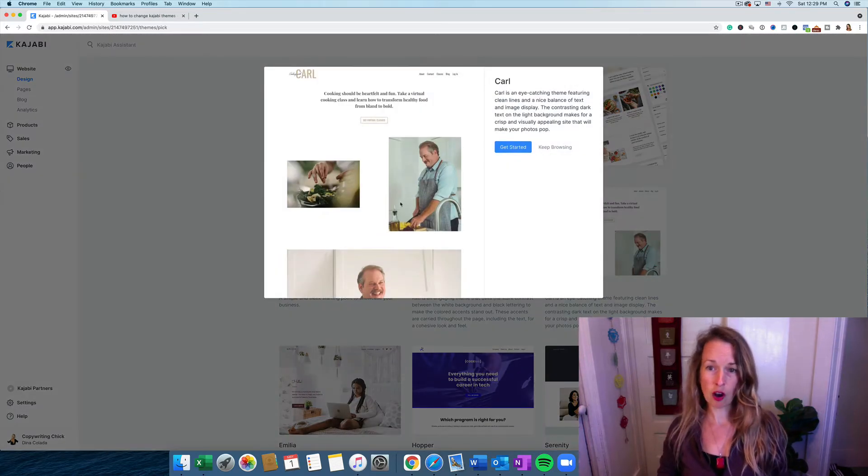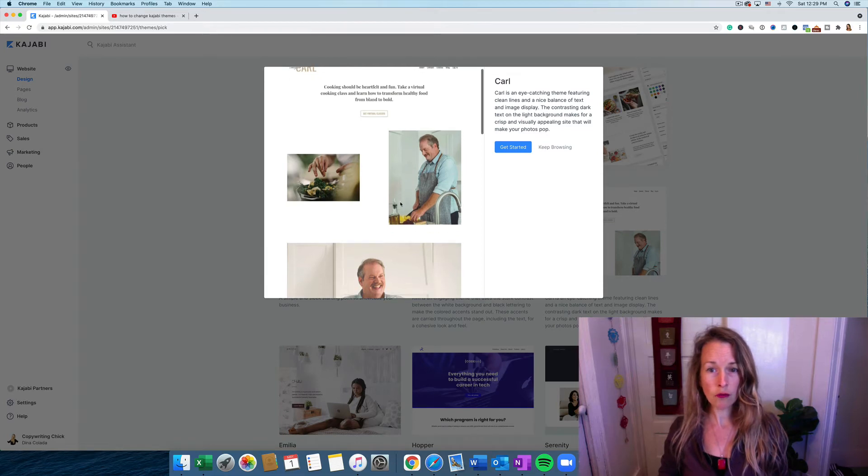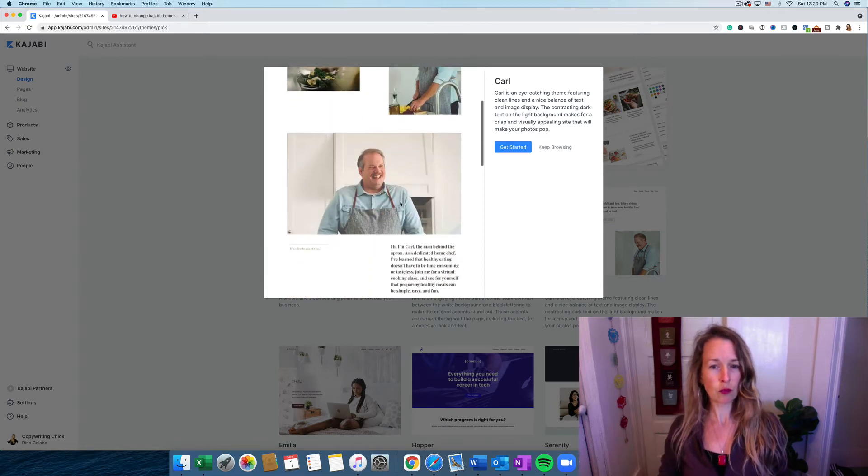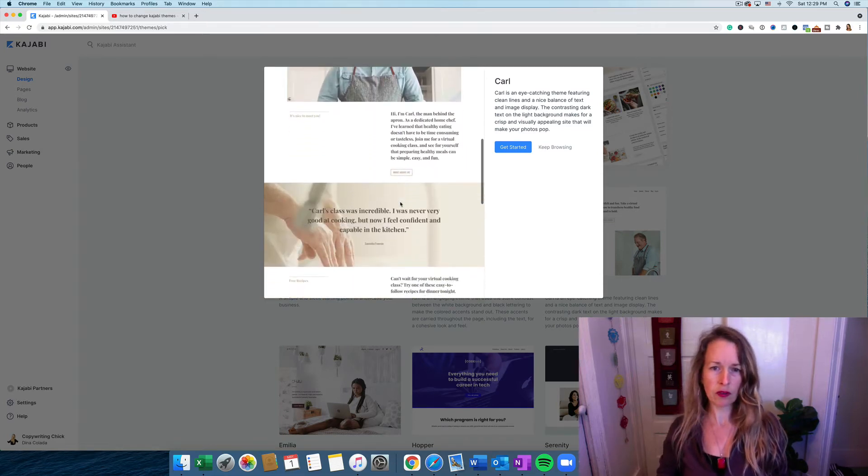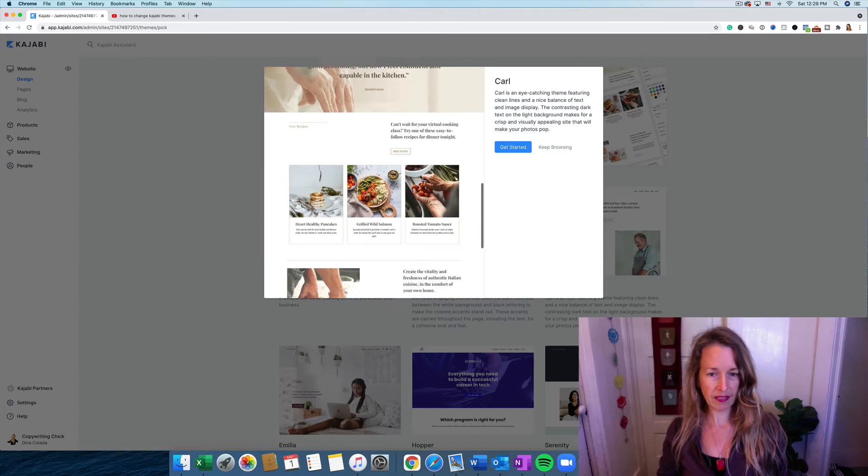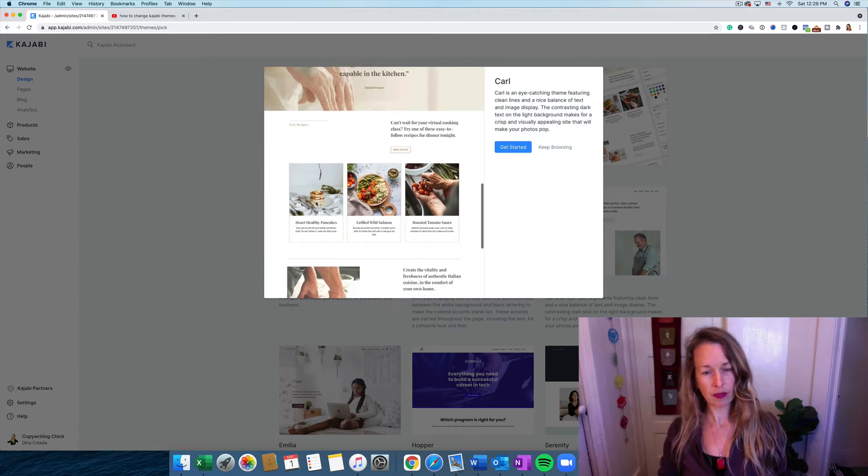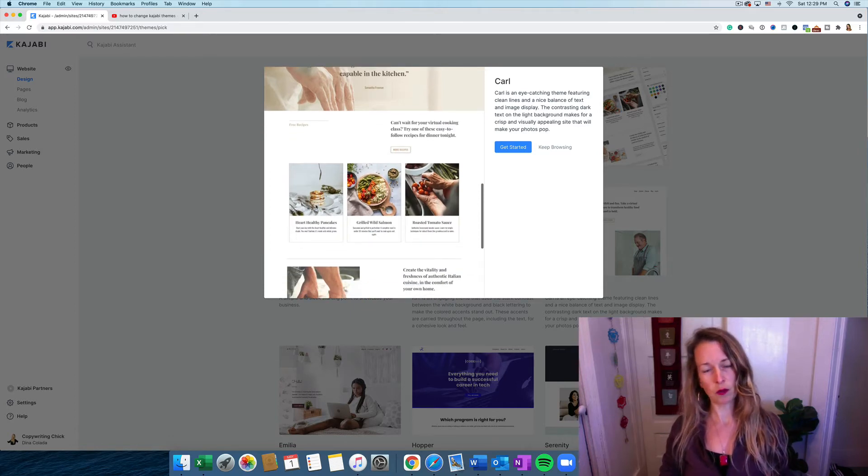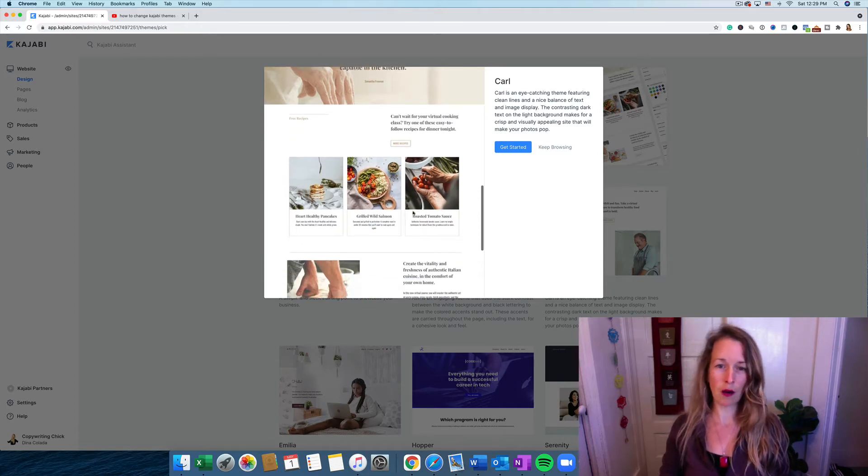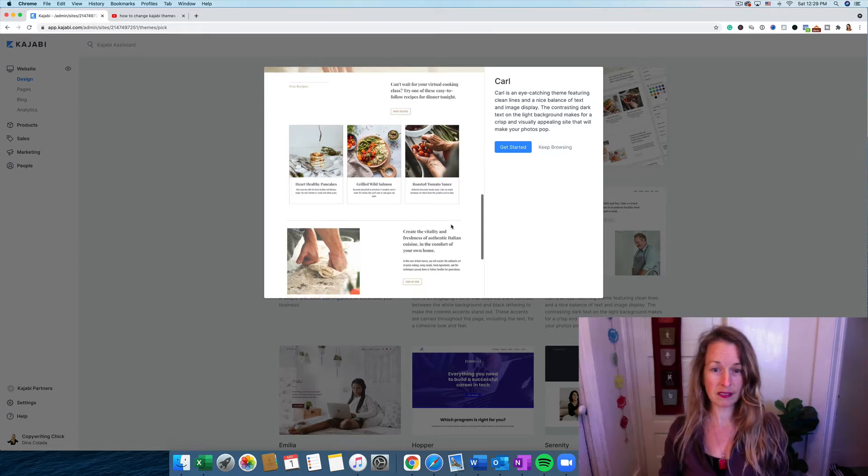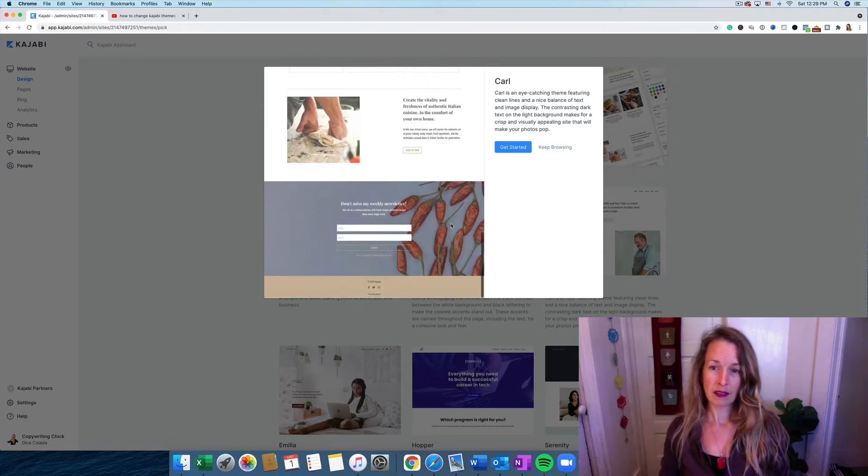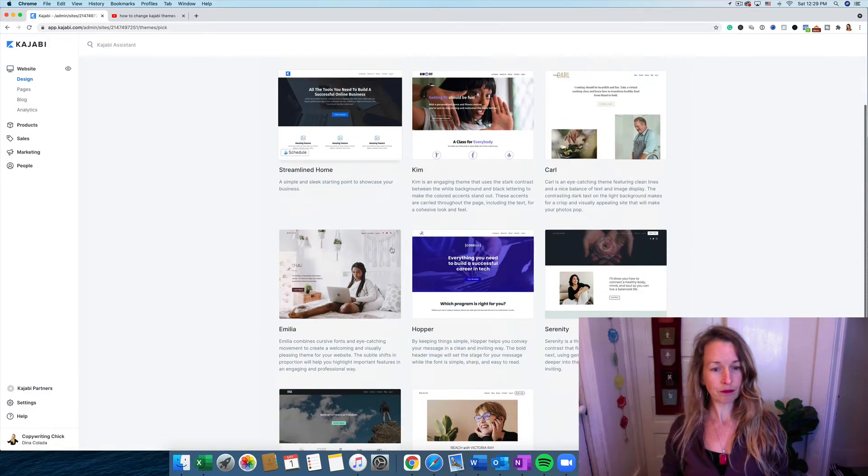Now this one's called Carl. It's really clean and simple. It has a nice font in there. I like these triple pictures in a row. That's really nice for a gallery, a food artist. Alright, so let's keep browsing and look at a few more.